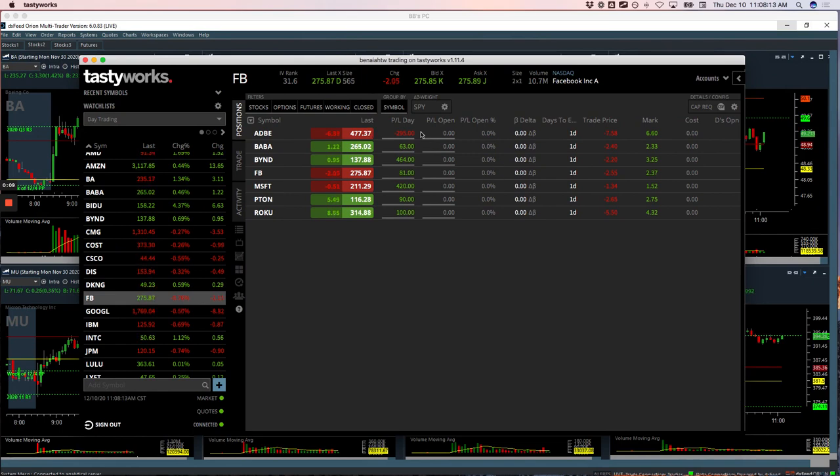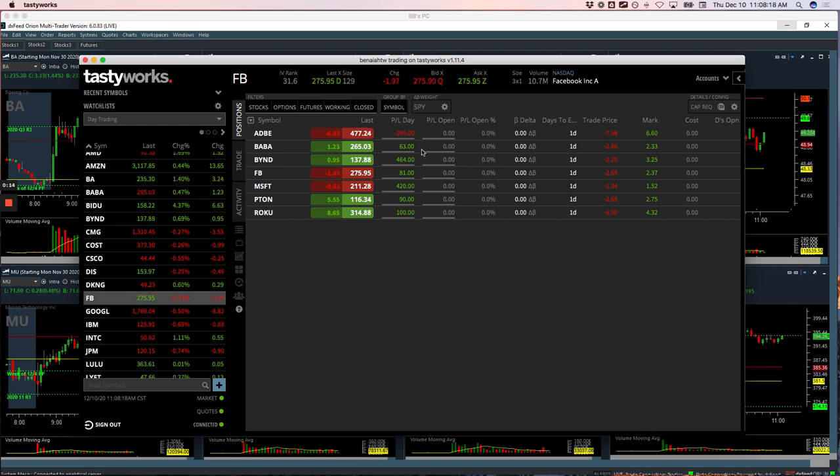I had only one loser in Adobe for minus $2.95. My winner in Baba, 63. Nice winner in Beyond for $4.64, that's my biggest winner.